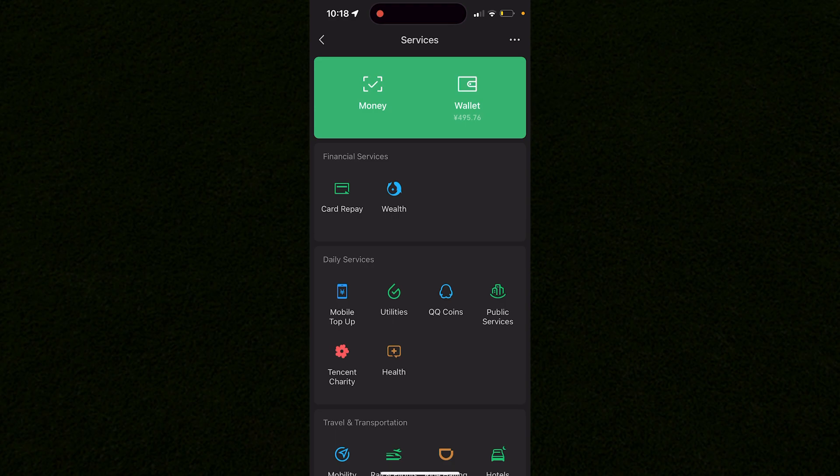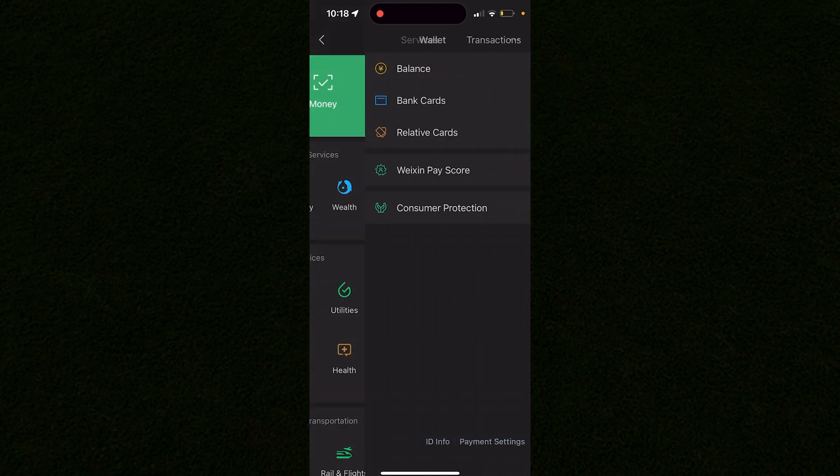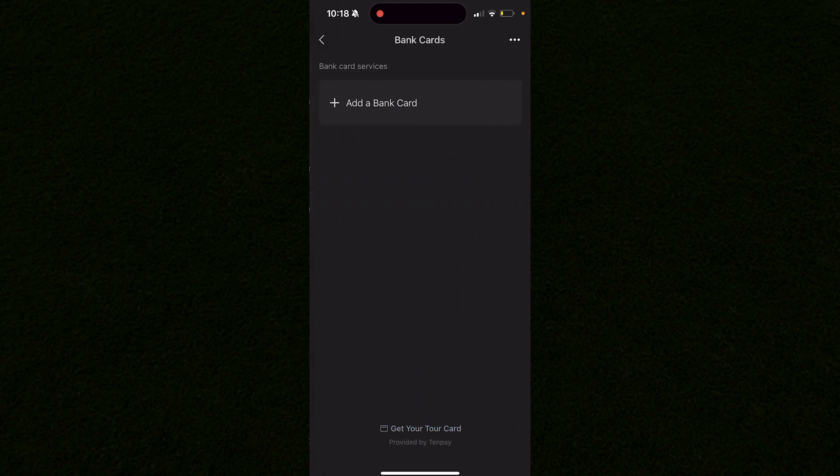If you want to add a card, click on where it says Wallet, not Money Wallet where it shows I have 500 yen. As you can see, you have a couple options here. You want to click on the Bank Cards option.